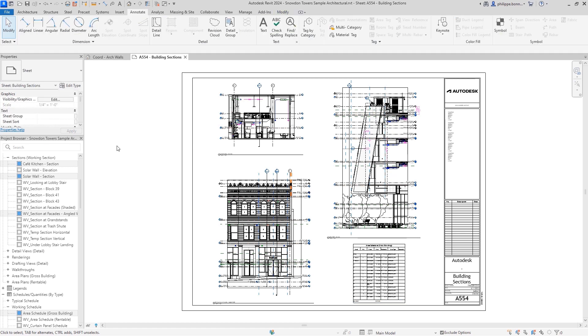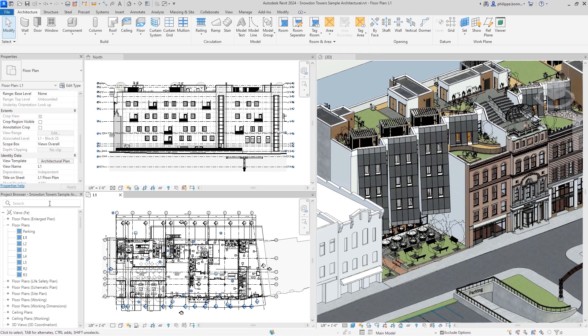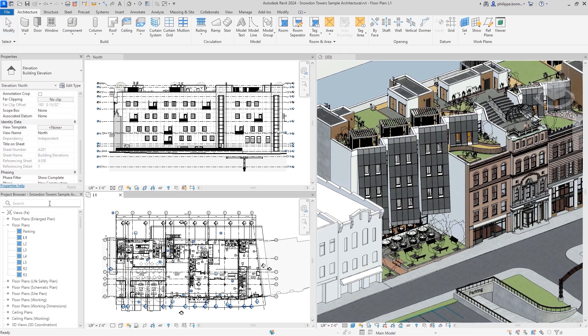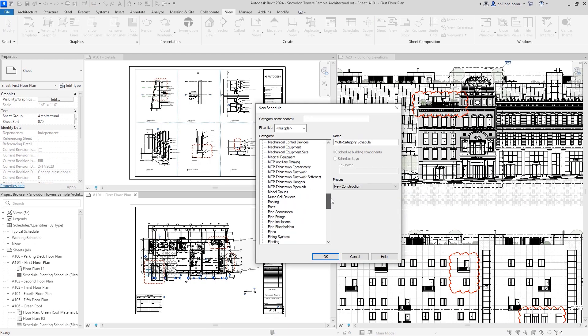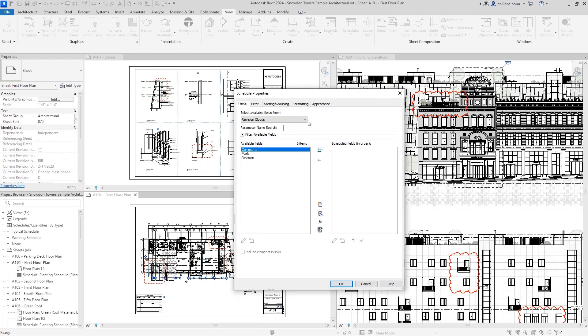Even better, search has been added to the project browser. And to more easily track and call out changes to document sets, you can now create a schedule containing Revit revision clouds.